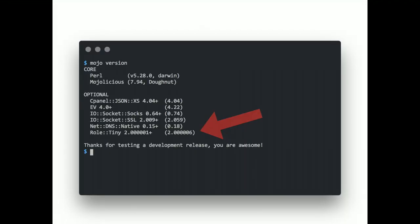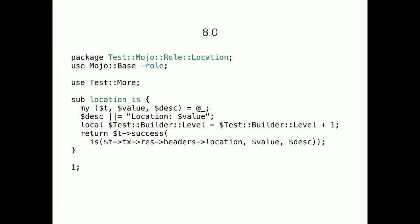Fortunately, in the past few years, Role::Tiny has pretty much become a standard in the Perl community. So, we are making it an optional dependency. And the example from before should now look like this. Much cleaner and easy to reuse. The role flag can be used instead of the usual Role::Tiny boilerplate.